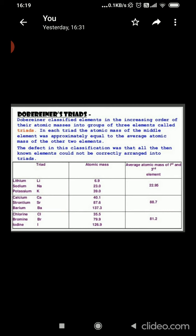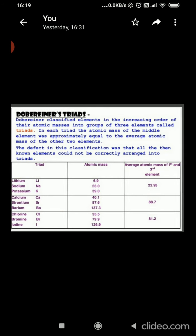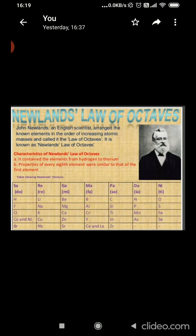Here we can see the example of how Dobereiner classified elements into triads. The atomic mass of the central element is the arithmetic mean of the other two. The atomic masses of lithium is 7, sodium is 23, and potassium is 39. The arithmetic mean of lithium and potassium is 23, which is approximately equal to sodium. The limitation of Dobereiner's triads was that he was able to identify only three triads from the elements known at that time.